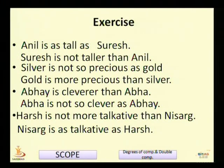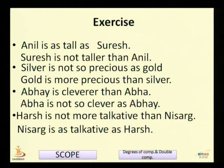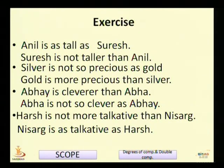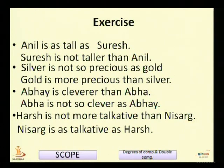See one example: 'Anil is as tall as Suresh.' Here two subjects, Anil and Suresh, are compared to an equal degree — 'as...as' is used. As we have seen, 'as...as' is changed into the comparative form, and both the subjects are interchanged. So we begin the sentence with Suresh: 'Suresh is not taller than Anil.' When we want to change the degree, we interchange the subjects, and positive affirmative becomes comparative negative.